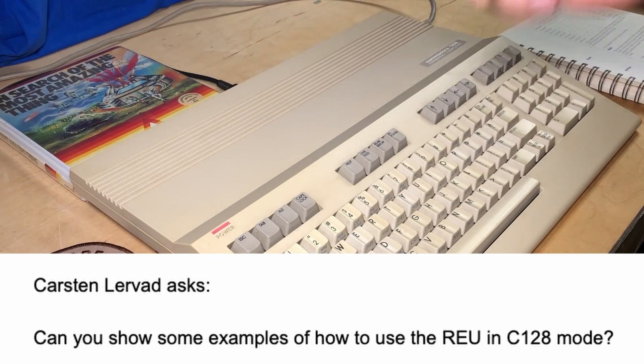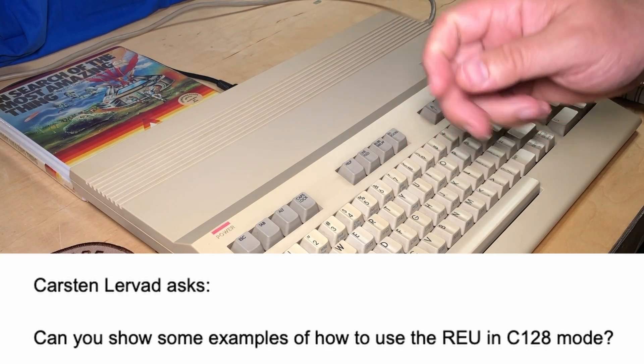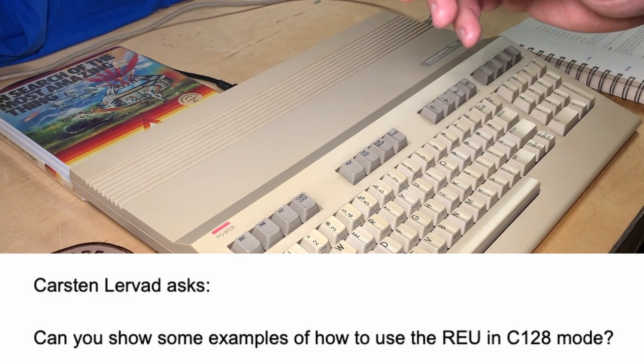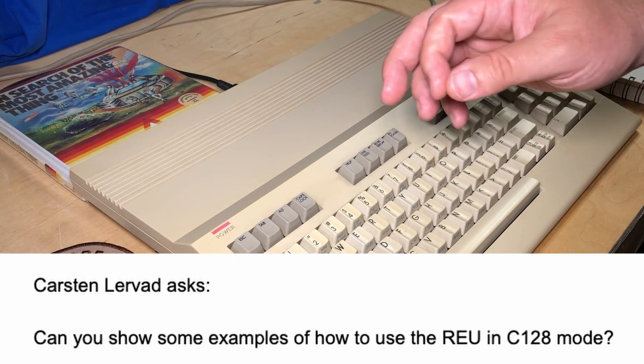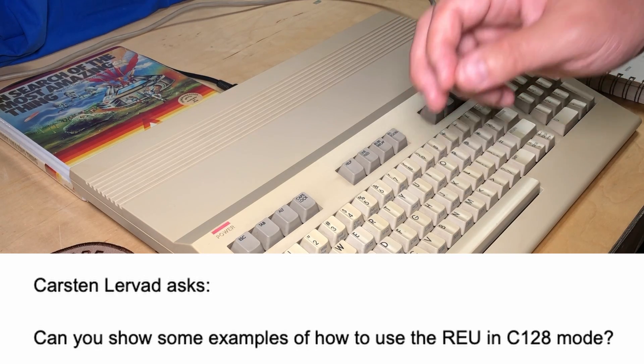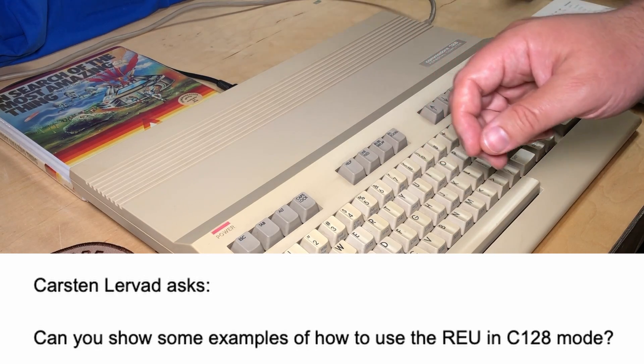Hi, it's Robin. Karsten Levatt asks, can you show some examples of how to use the REU in Commodore 128 mode?